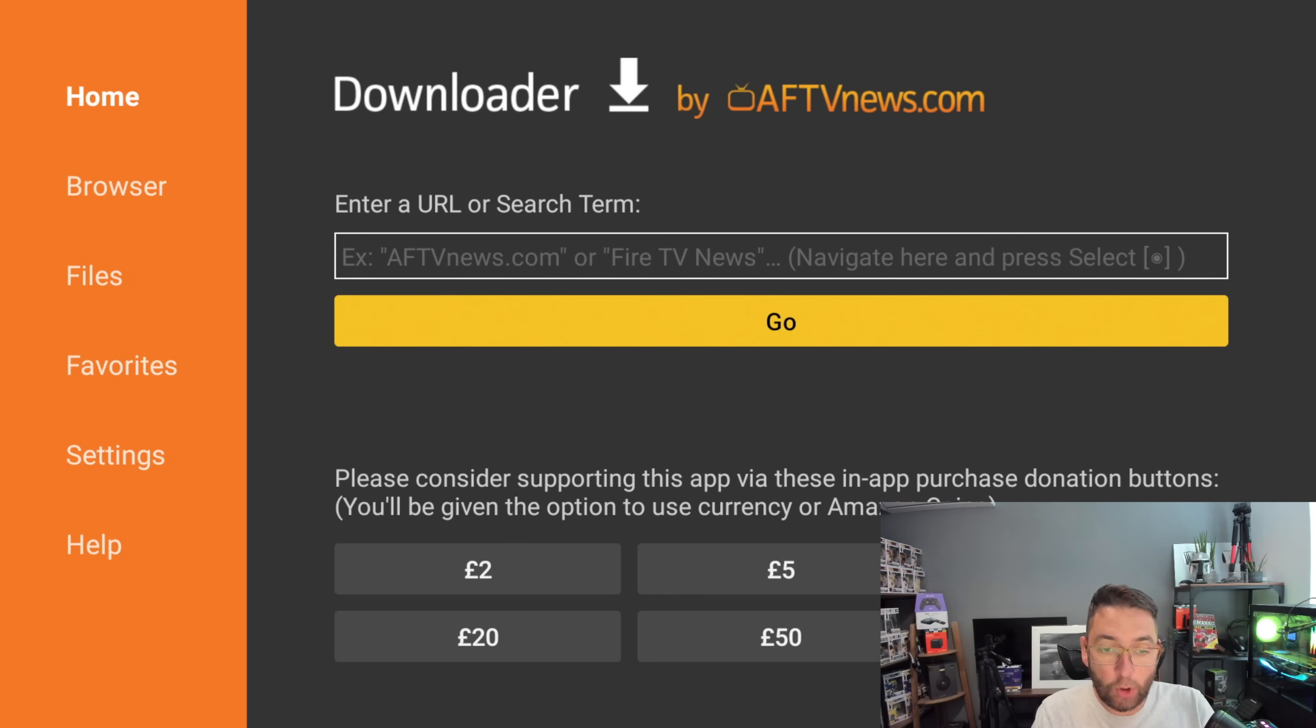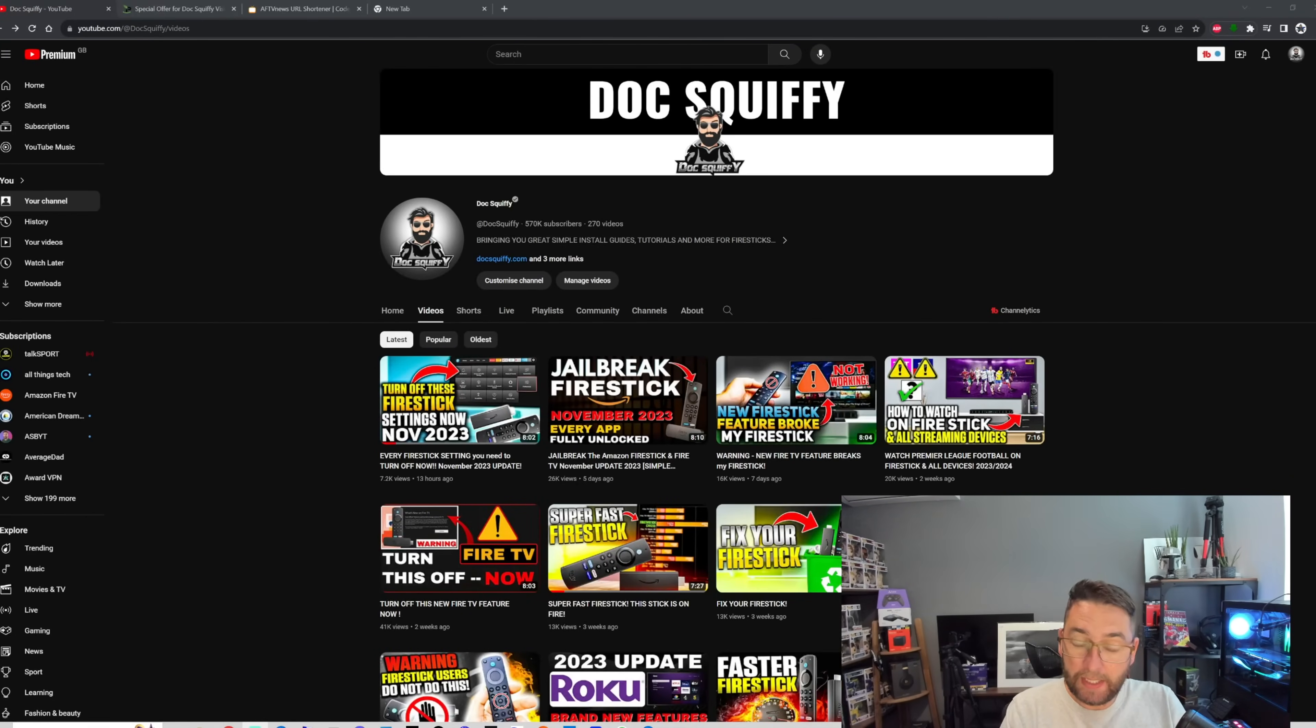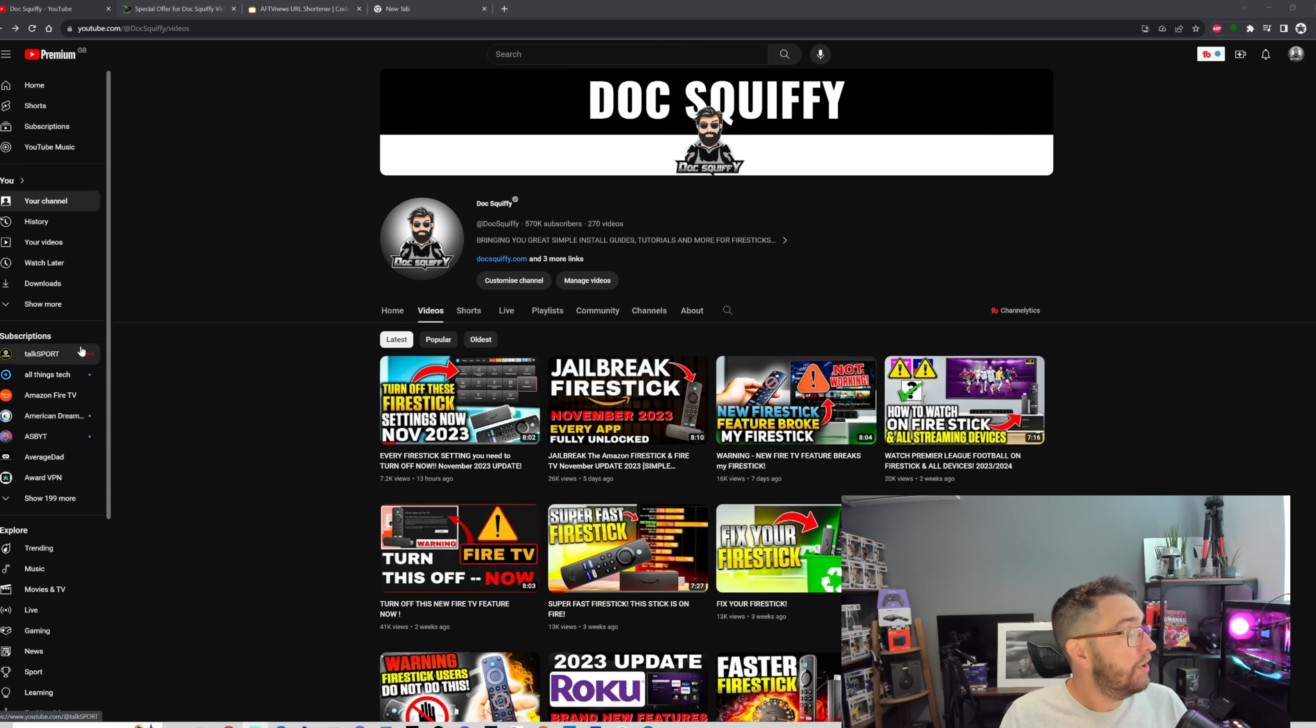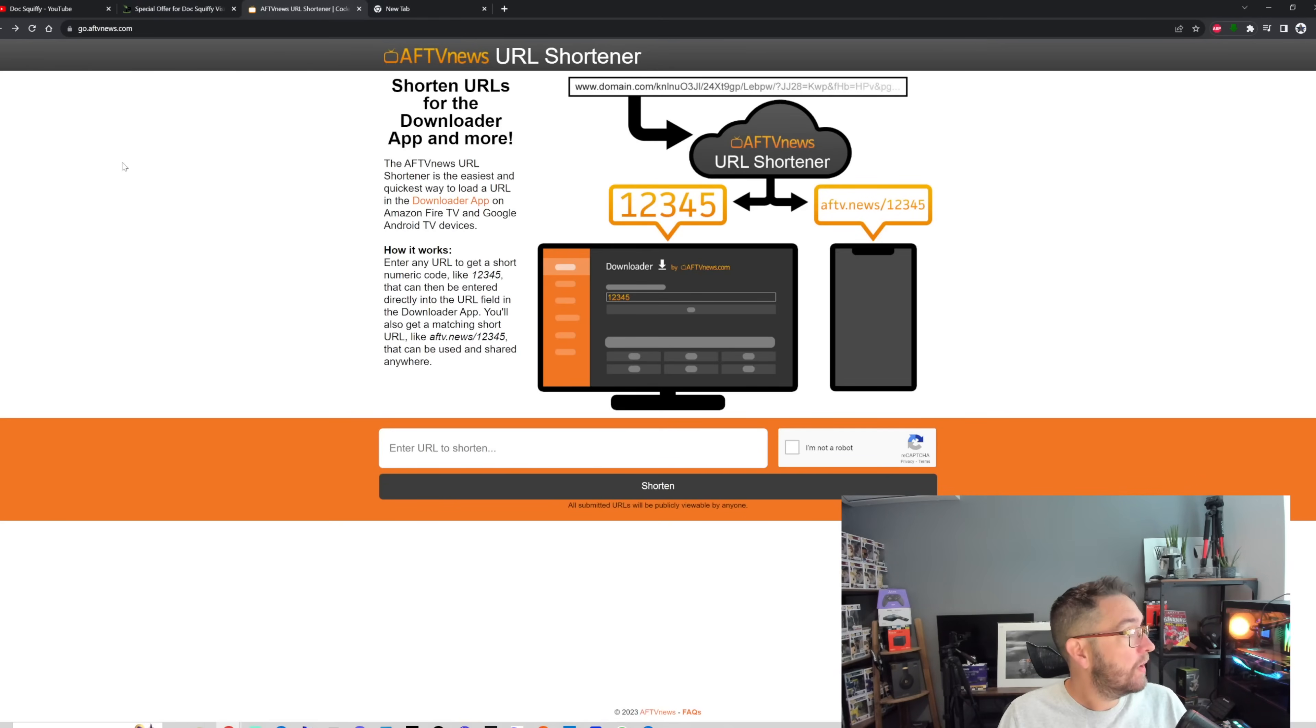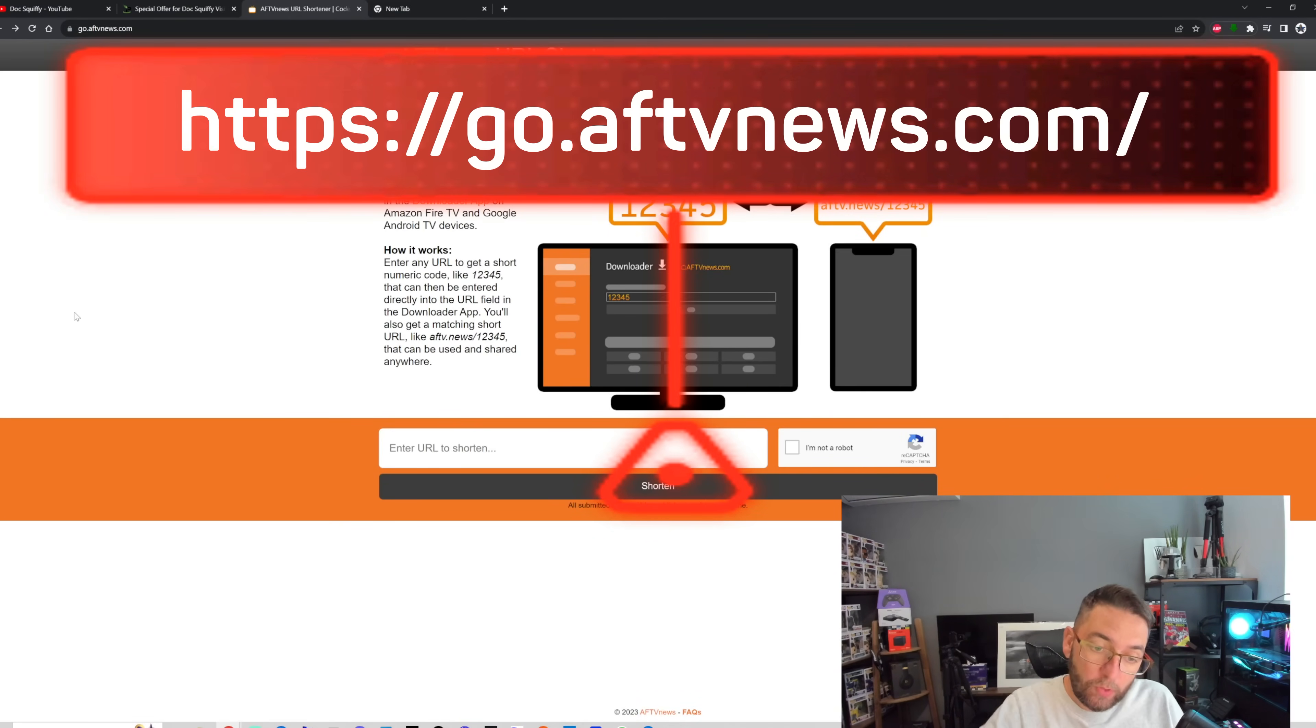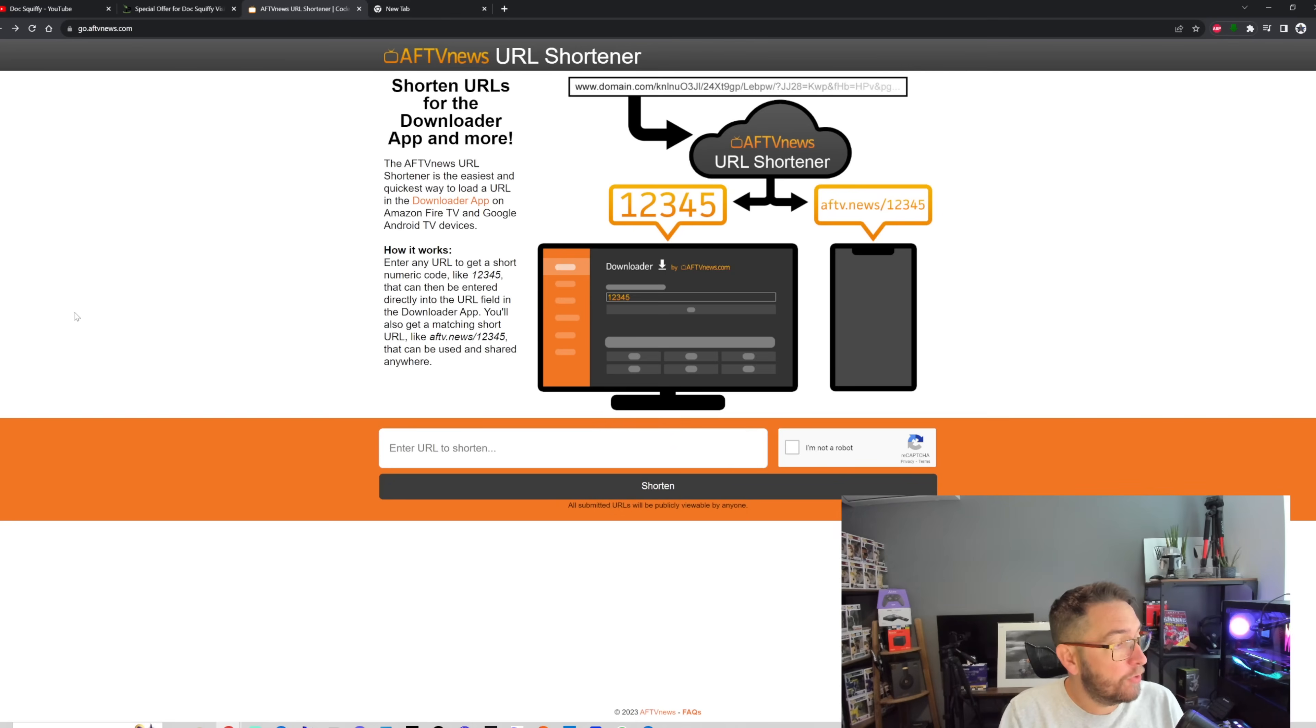We're going to ignore Downloader for a minute. What we're going to do is create a code to put into this Downloader so we can install anything. I'm going to create my code on my PC on the internet. You can actually do it on mobile phones as well, it's not a problem. What you're going to need is a website which is go.aftvnews.com.